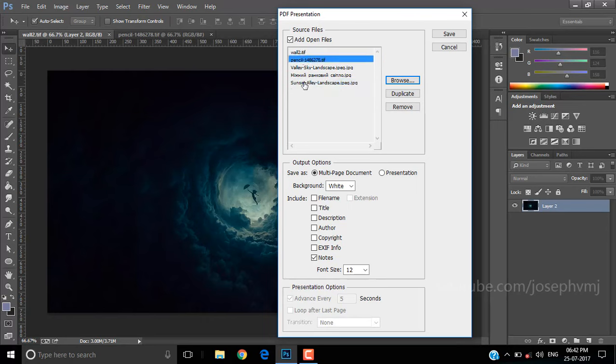In case you need to delete one of the other files, the Remove button here will do the job. Duplicate will be useful in making an additional copy of the file.